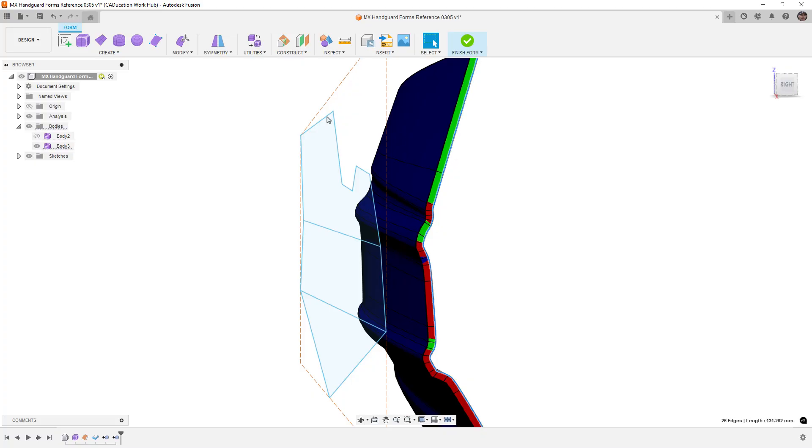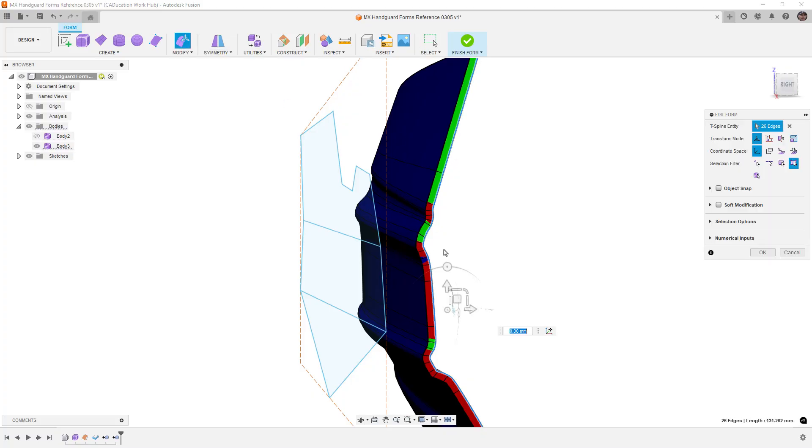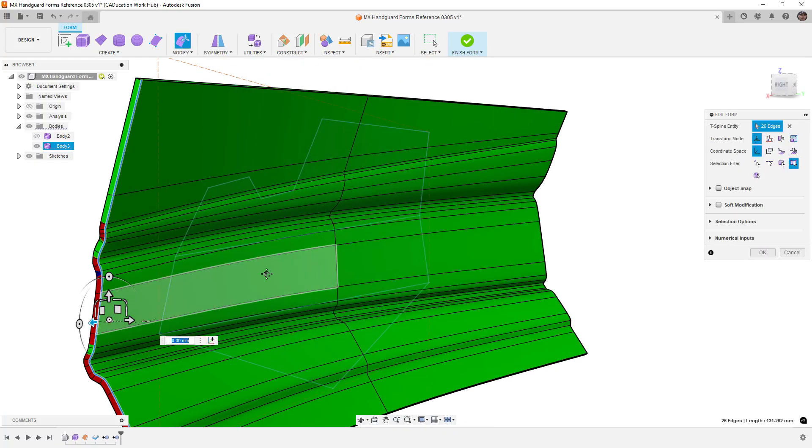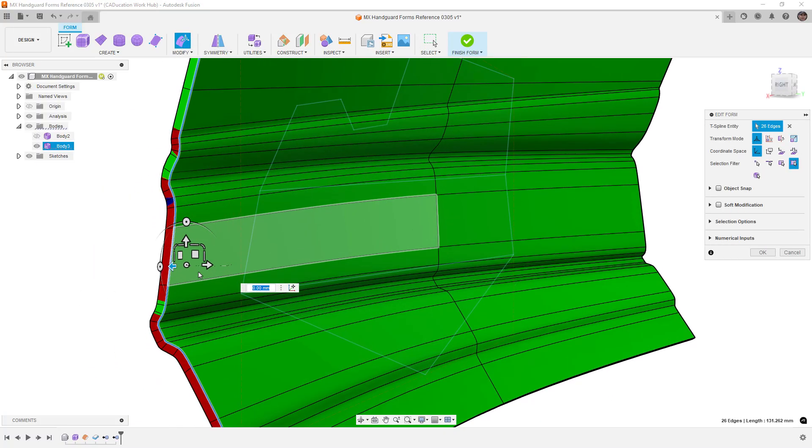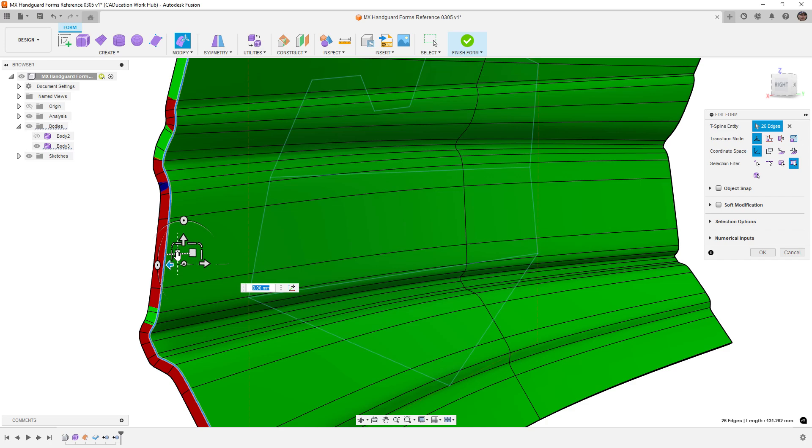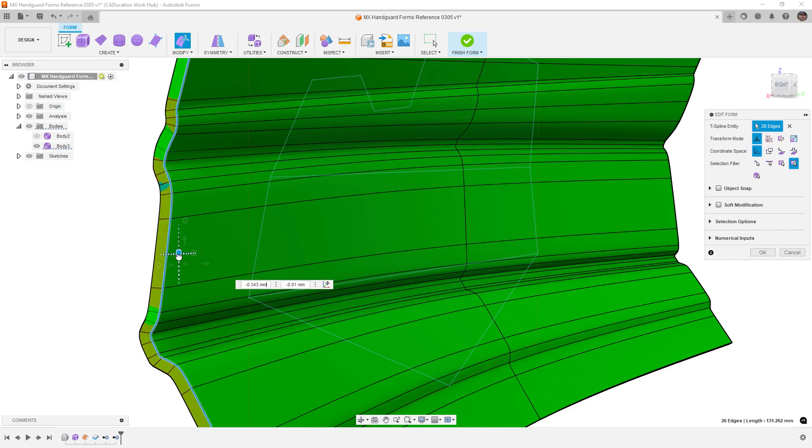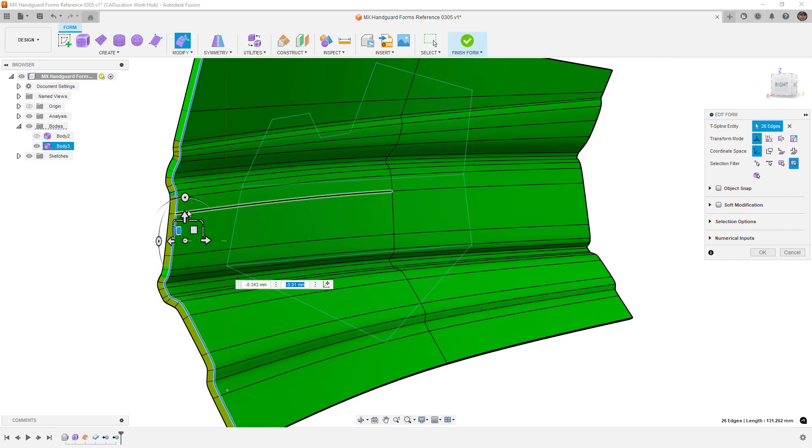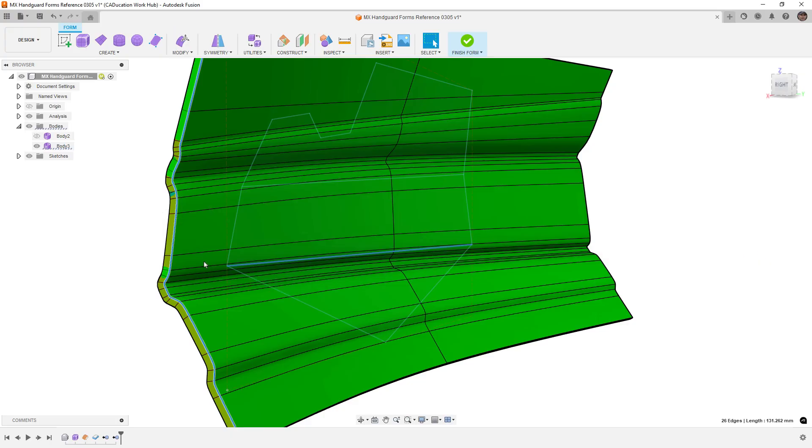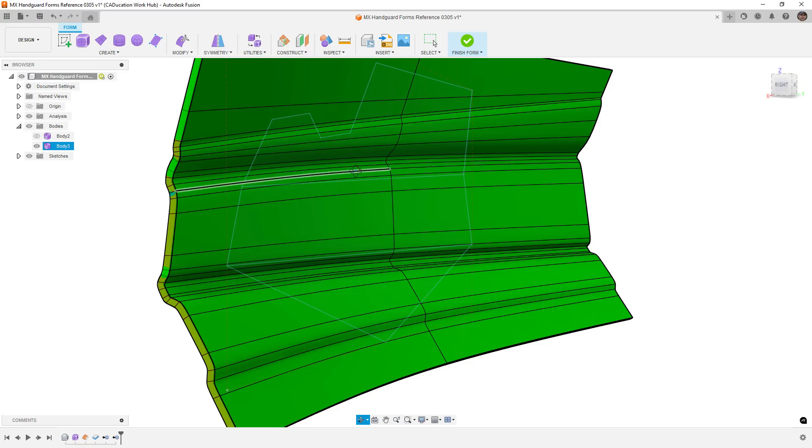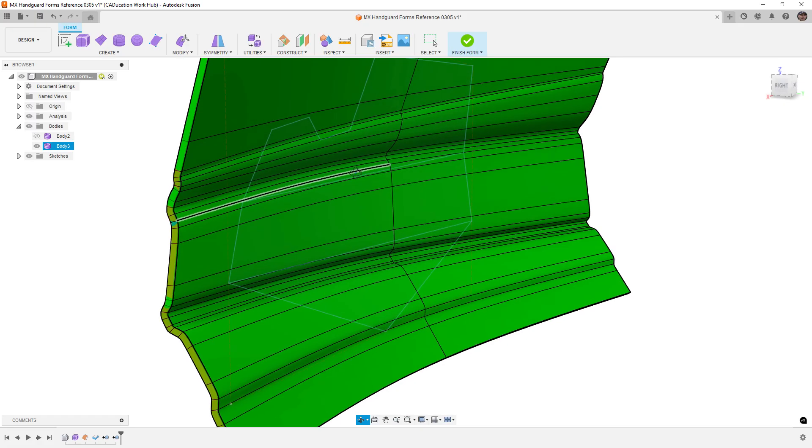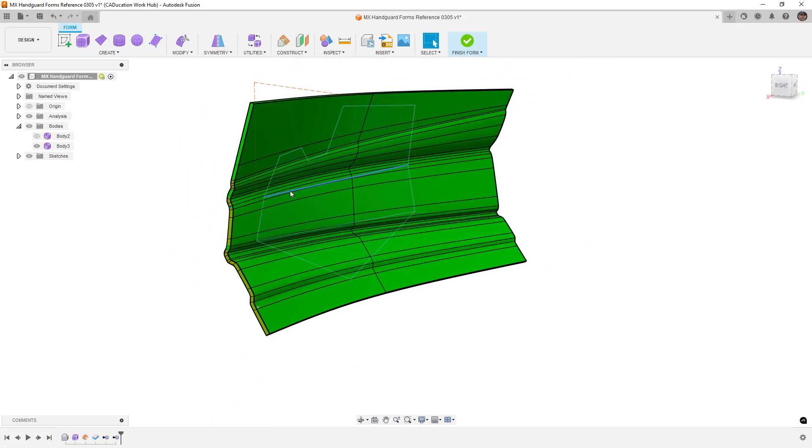So this means that we could take this entire edge and we could start to move it in slightly until we had enough draft in those areas. Now the color change happens based on things like the tolerance zone, and whether or not we actually have two degrees or one and a half degrees, for example. But this is a great way that we can use these tools to ensure that our freeform body has enough draft.